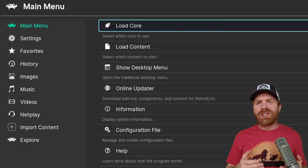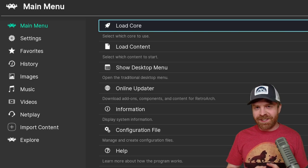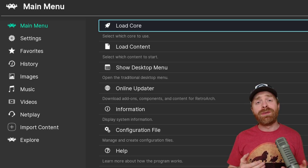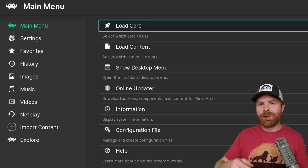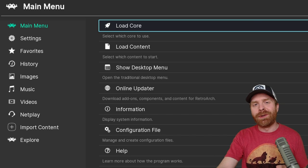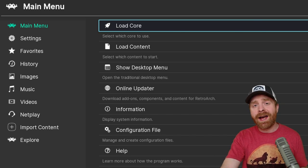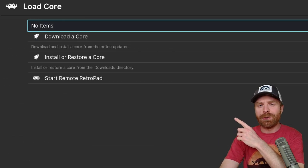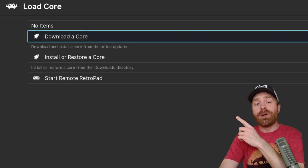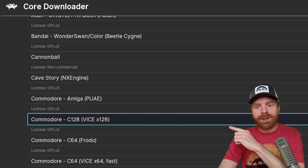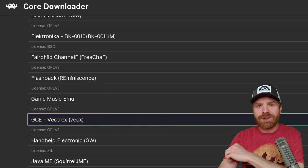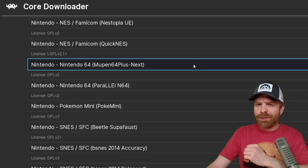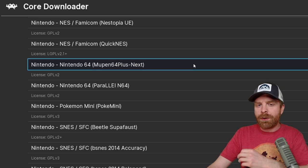First up, Retroarch isn't the easiest program to use, but I do have a few tutorial videos and I'll link one in the description below. If you already have Retroarch up and running, go to load core, go to download a core, and scroll down to Nintendo 64.